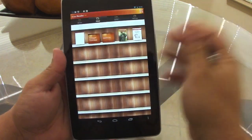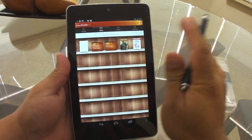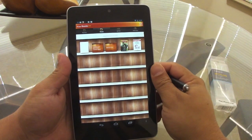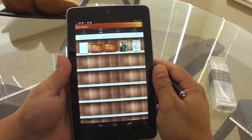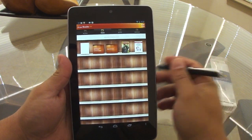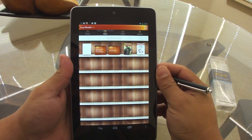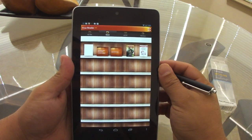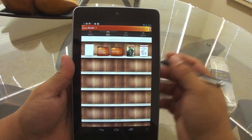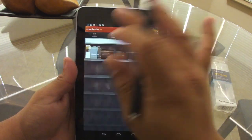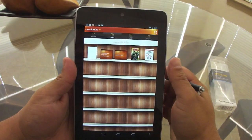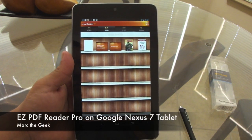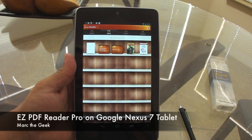It works great. Let me know what you guys think about this app, and if you have another PDF reader and editor you like more, let me know so I can try it. I hope you guys liked the video — this was Easy PDF Reader Pro on the Google Nexus 7 tablet. Till next time!